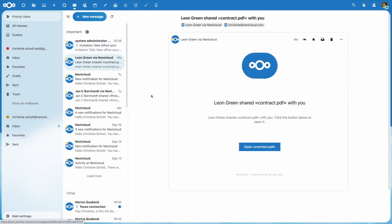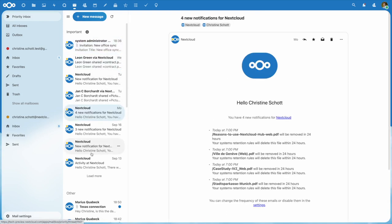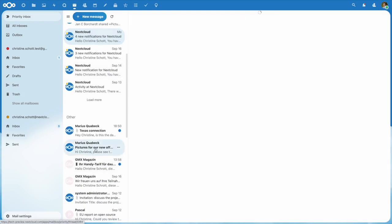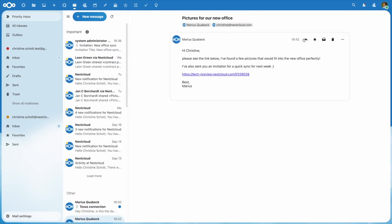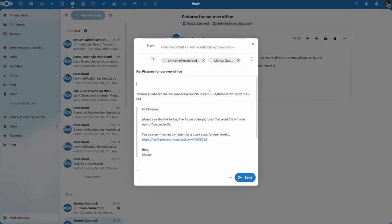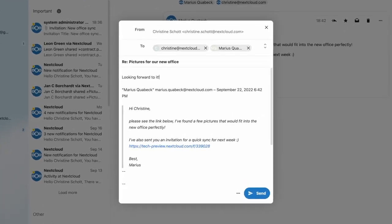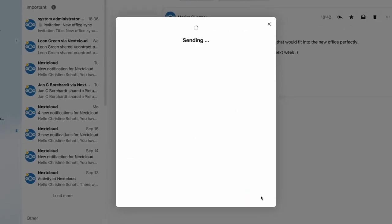In Nextcloud Mail 2.0, we made a lot of usability improvements and added powerful new features that make your life easier.